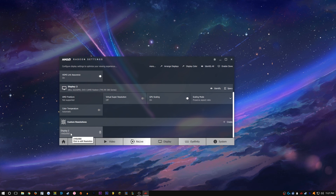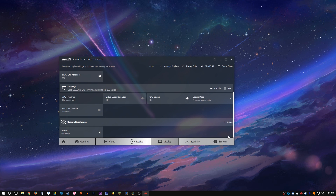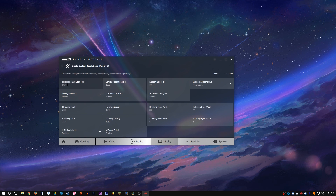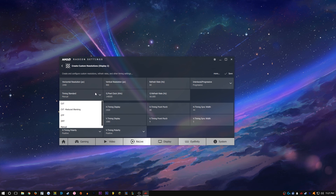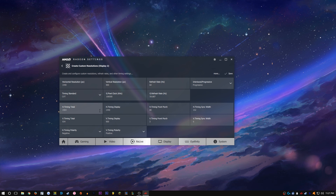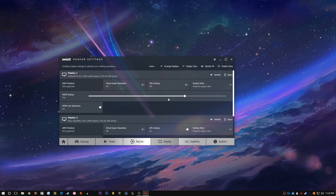We're gonna click Create — I already created my 1440 by 900, but I'll show you how to do it. Display 2 is what we're playing on. Put in your custom resolution: 1440 by 900. Leave everything else as-is, but on Timing Standard, don't leave it on Manual — change it to CVT. CVT will set the H timing and V timing to match our custom resolution. Then click Save — it's gonna configure your monitor, go black for a second, and come back on.